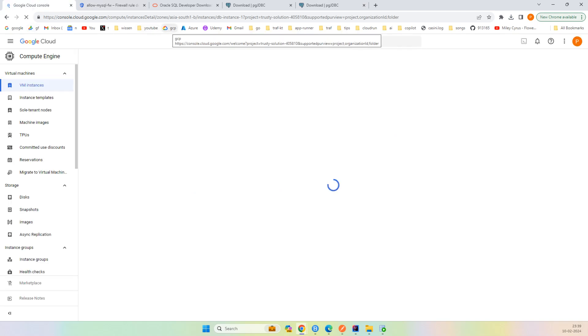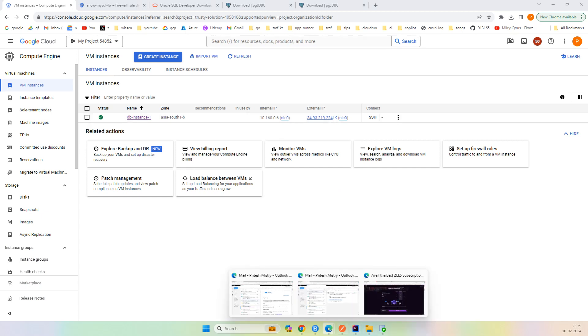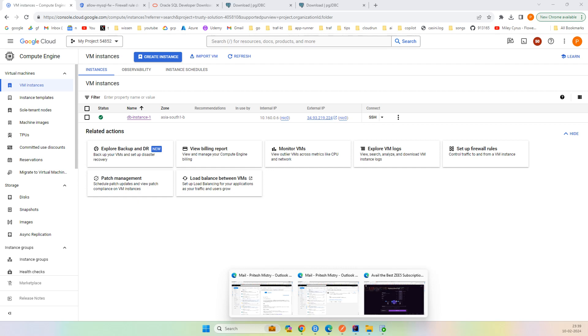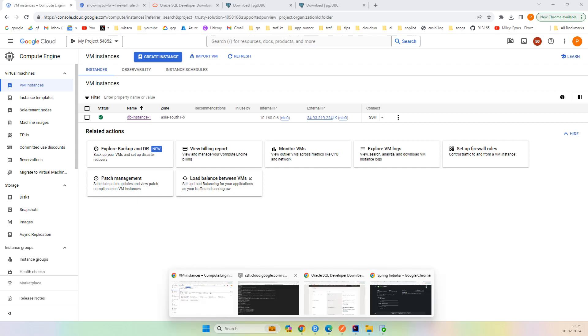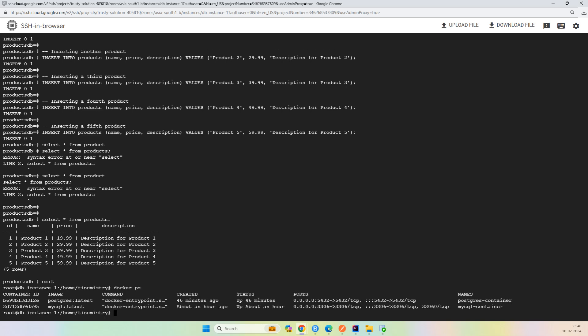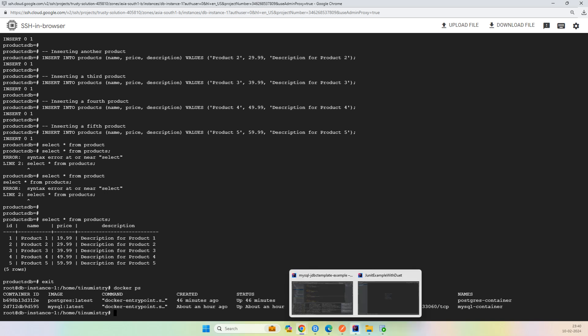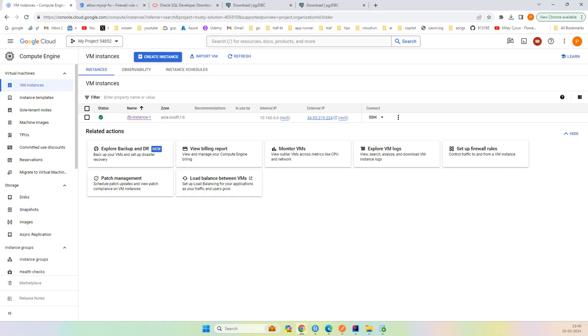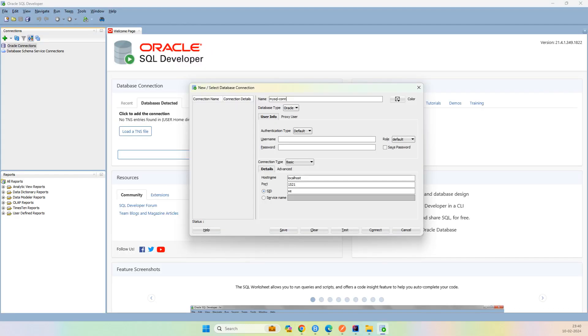So this is the VM where my MySQL as well as PostgreSQL are installed. If you want to see, I can show through this SSH. If I do Docker PS, you can see Postgres and MySQL both are here. One is on 5432 port number, another is 3306. These are the Postgres and MySQL default port numbers. I will copy this IP address as hostname and put the username and password.